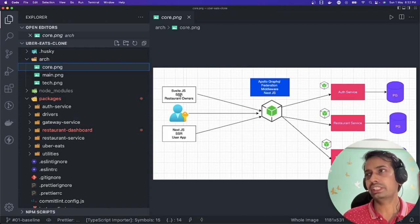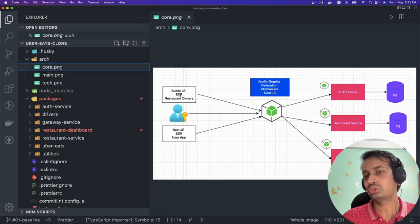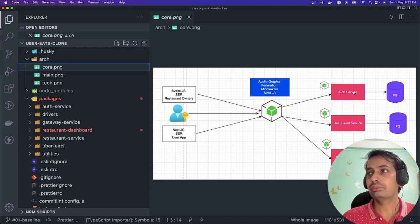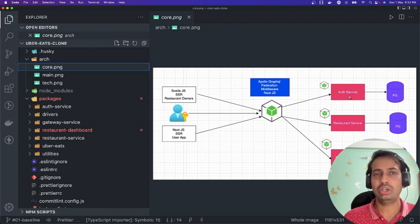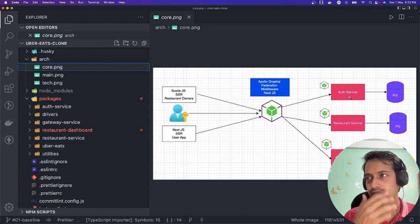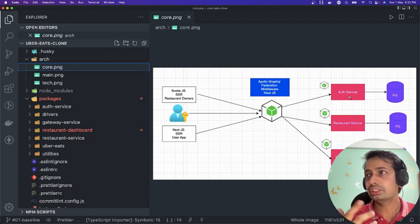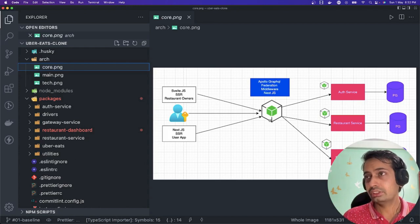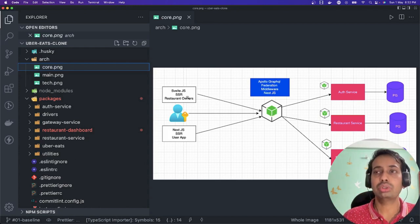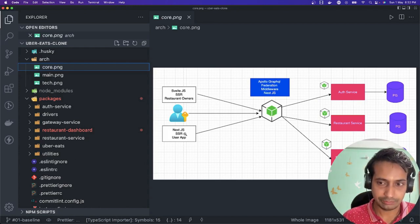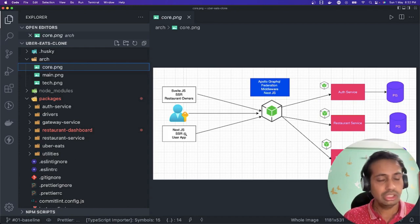We decided that we are going to expose the GraphQL gateway. The GraphQL gateway should talk to the auth service, and this particular auth service should be able to capture the data - the login, authentication, refresh token, all the basic concepts this auth service is going to manage.